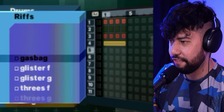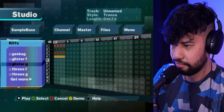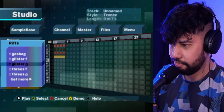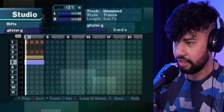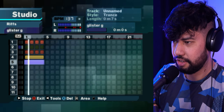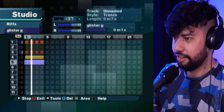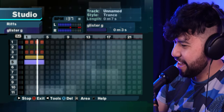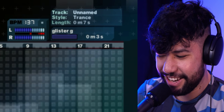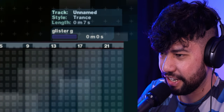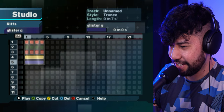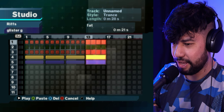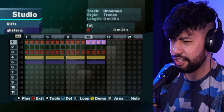Wow, is that Mike Coghlin? No, it's just me plus gas bag. That's my favorite riff. Glister G — throw him in. That is horrific. Let's loop it to make it even longer — copy, paste, paste again.